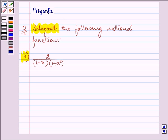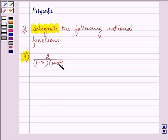The function given to us is 2 upon (1 minus x) into (1 plus x) the whole, into (1 plus x squared).